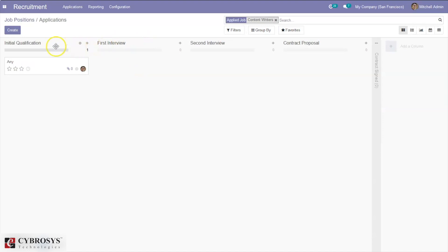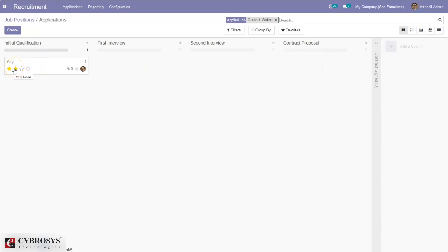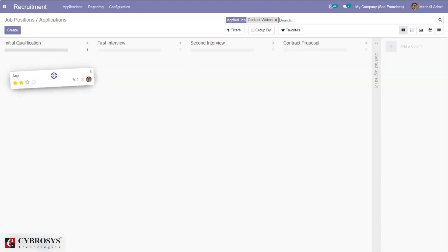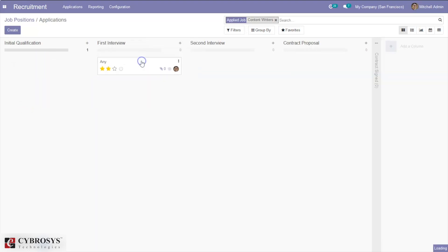You can click on the application and see the different stages of recruiting a person: initial qualification, first interview, second interview, contract proposal, and contract sign — which is currently folded. You can review the person and move them to the first interview stage if they qualify the initial qualification stage.